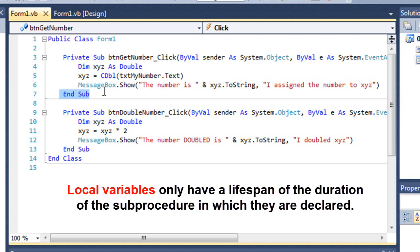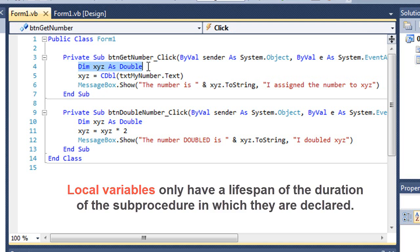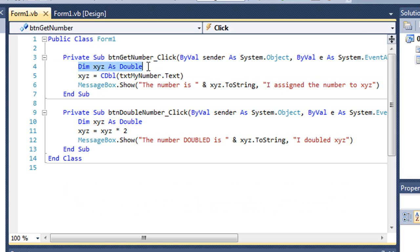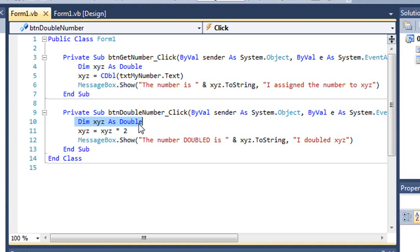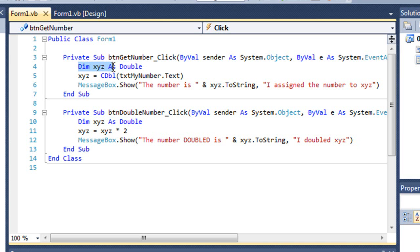When that procedure finishes, that variable that was put aside in memory basically no longer exists. That memory location is released for future use. So in the next sub procedure, when I'm clicking the double number button, I'm declaring another variable also named xyz. It's actually a different variable from this xyz that has a local value or local shelf life.